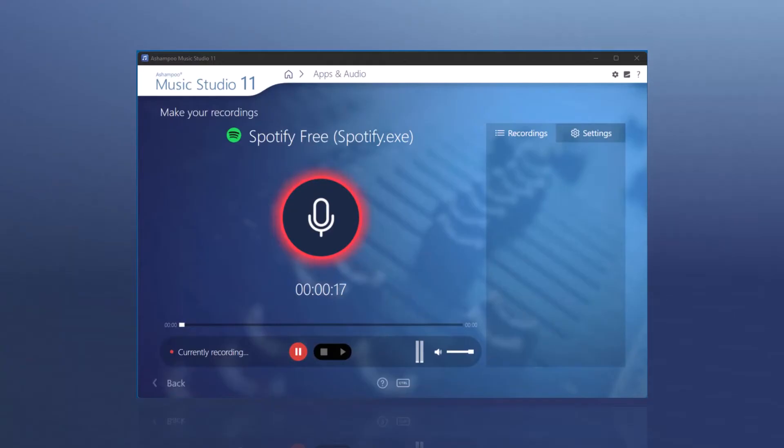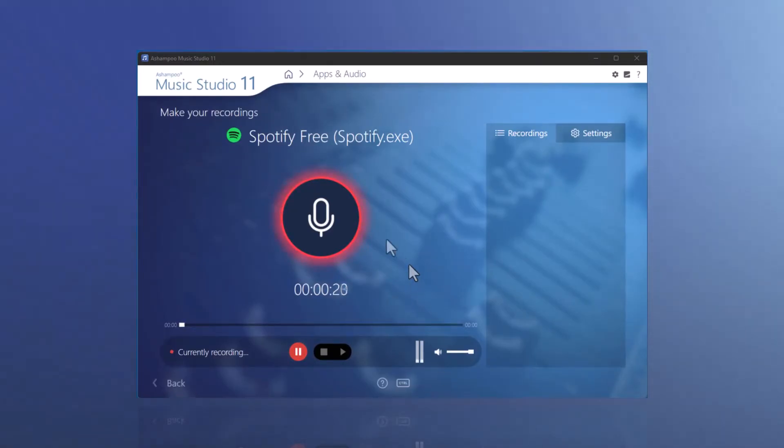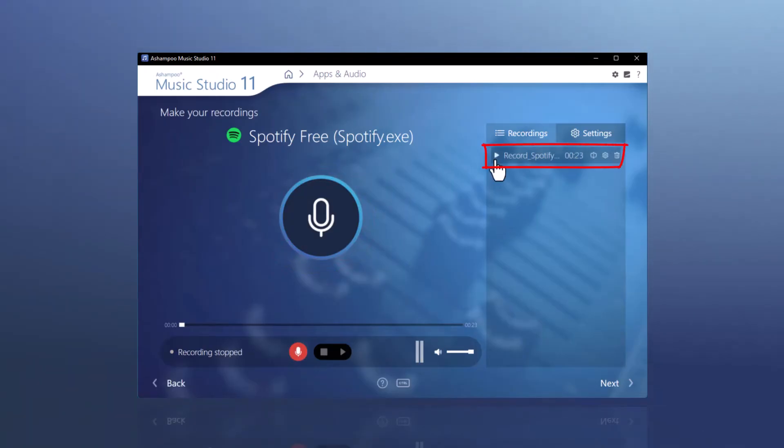The recording will end when you press the microphone icon again. The recorded file can then be played in the same window.